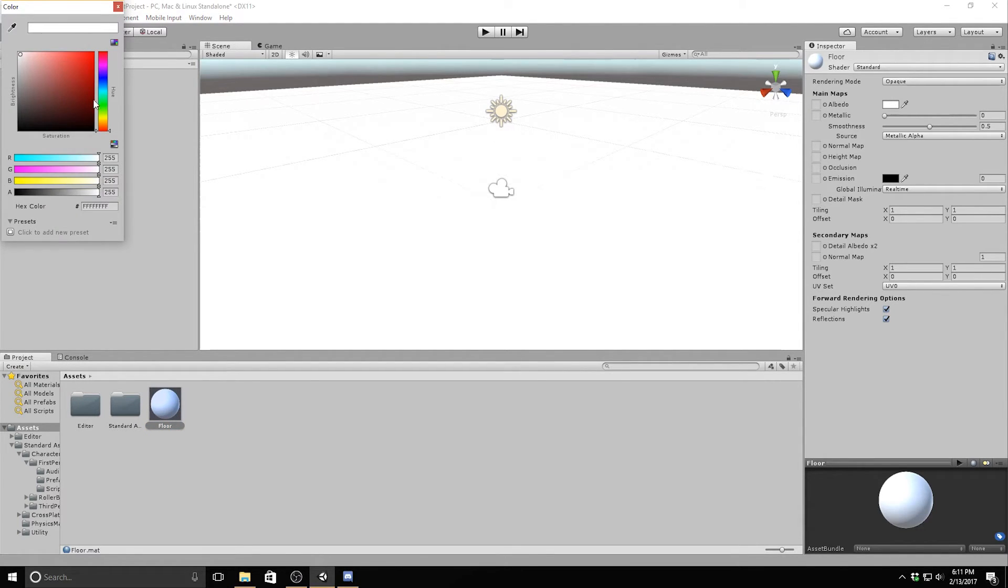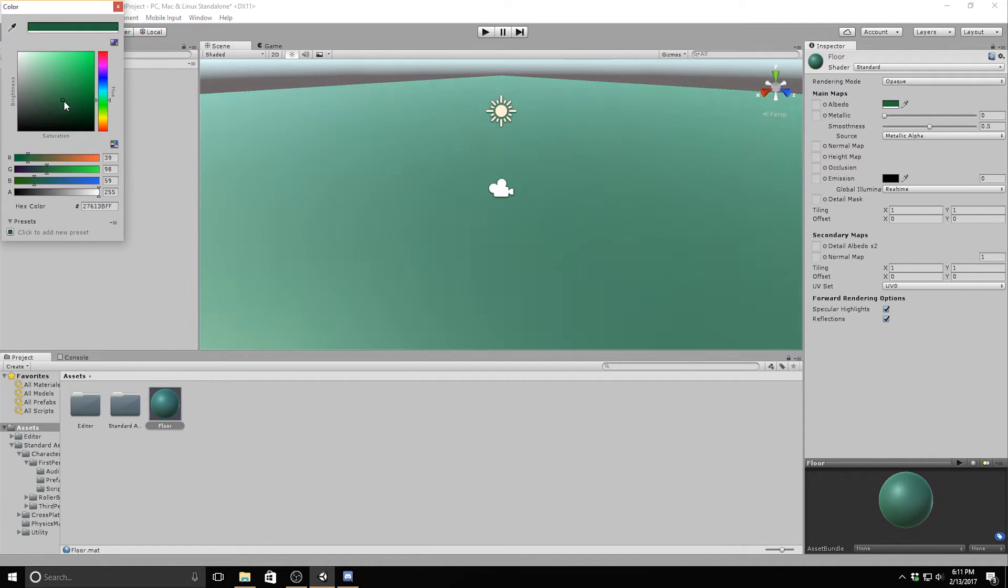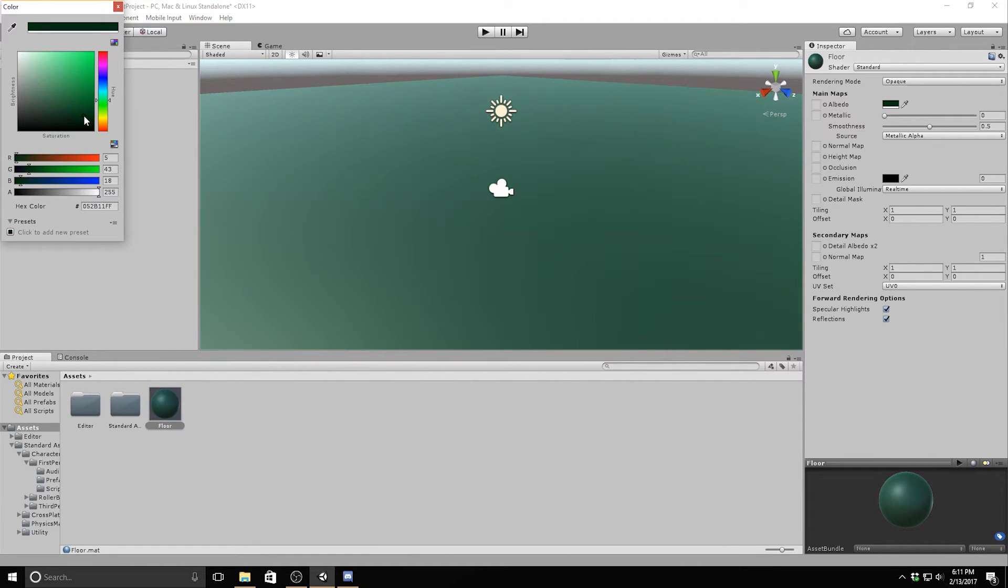I'm going to change the albedo color to a dark green, this is so that we can actually see shadows and stuff and it will look really cool. Now I'll make sure that the player is above the cube and then play the scene.